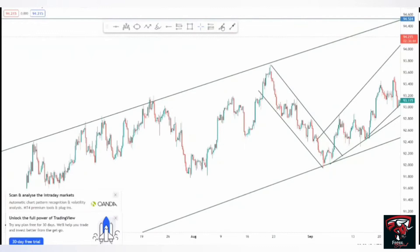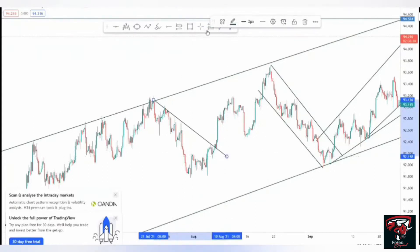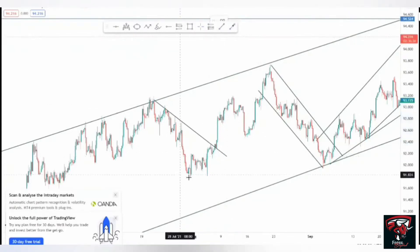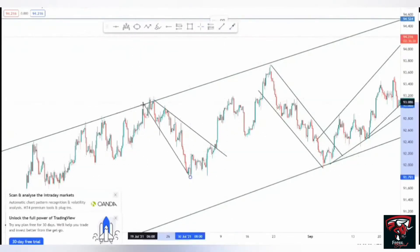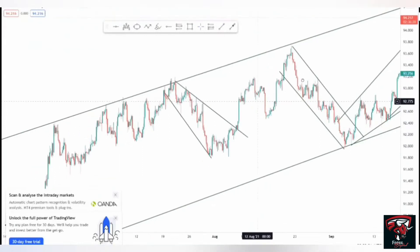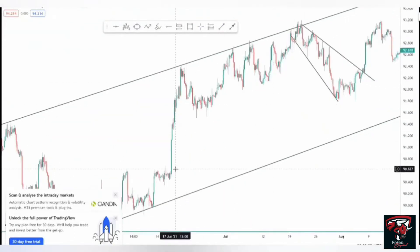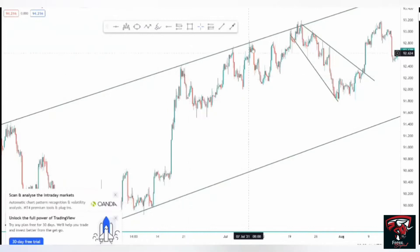The same applies to this point — breakout, retest, come back, push to the top. So this was a rising wedge. A rising wedge in most cases is an impulse move, a correction, and then an impulse move to the bottom.